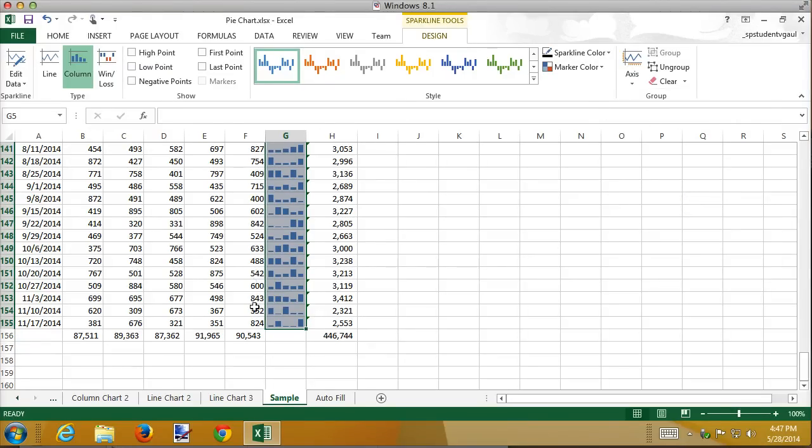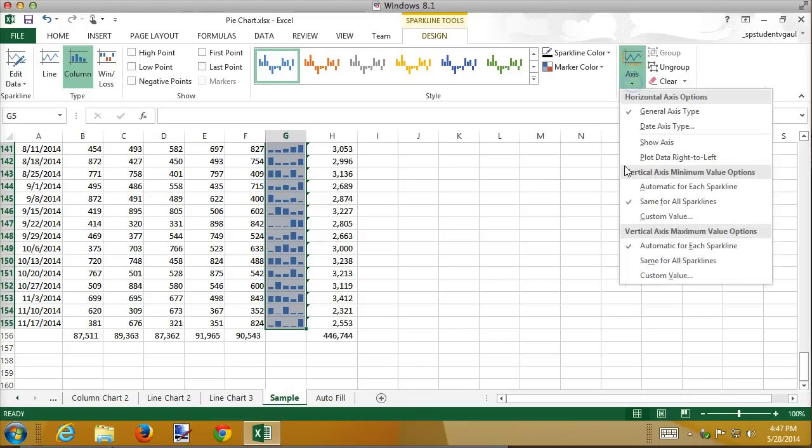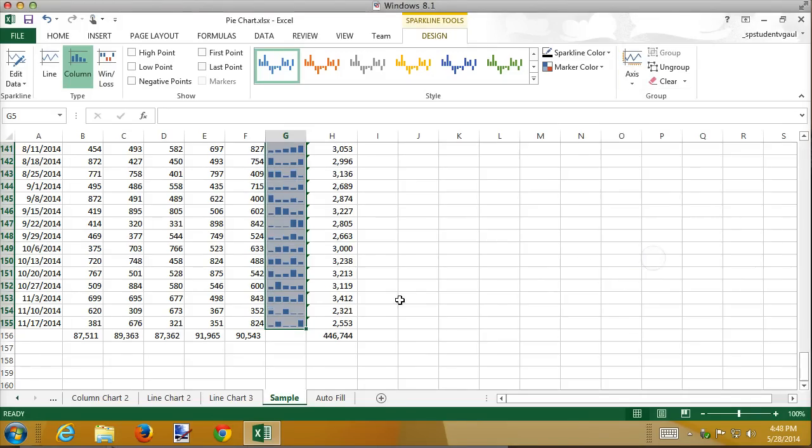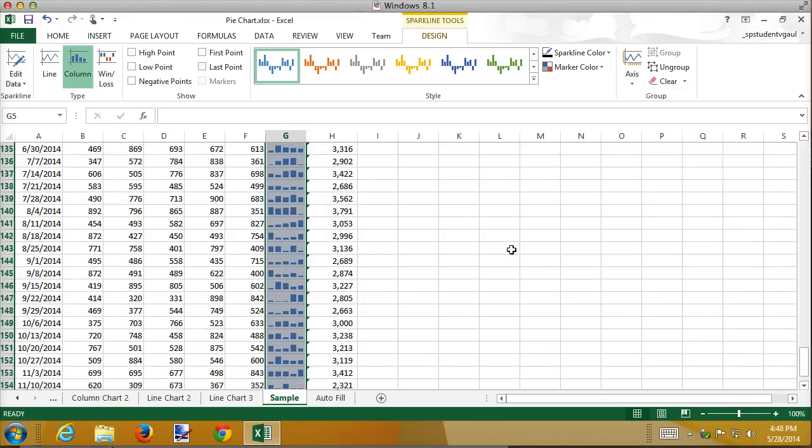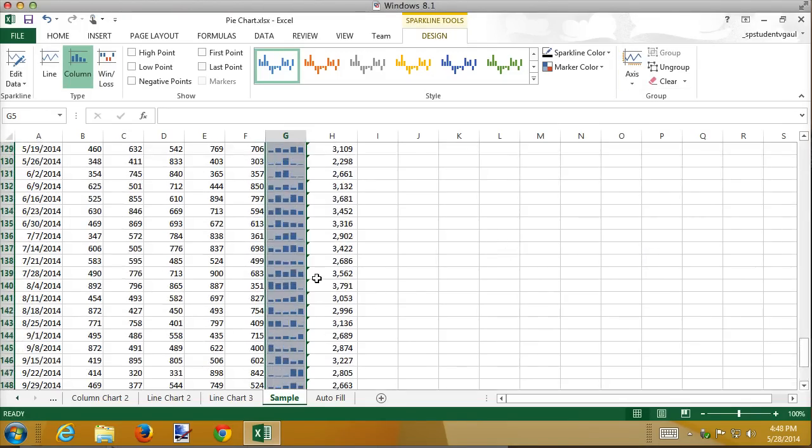I can change the axis so that the axis has the same minimum and maximum values for all Sparklines. And when I do that, the graphs become, they reflect a little bit better what the data overall is. And let's set the maximum to the same for all Sparklines. And you can see in the recording how things changed a little bit.